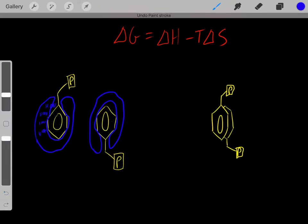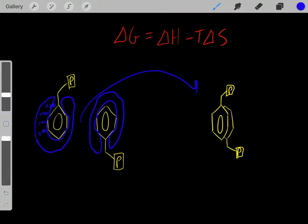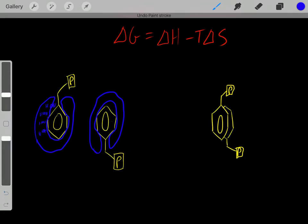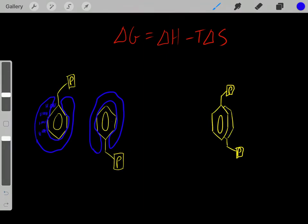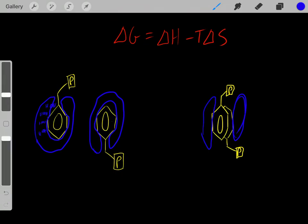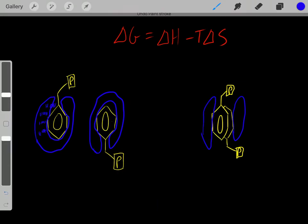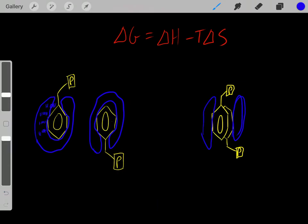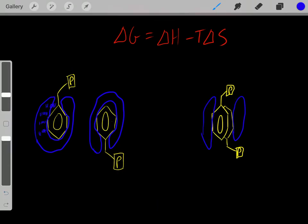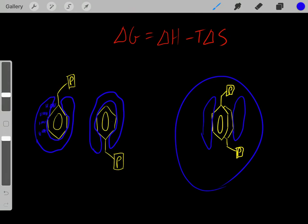However, what happens once we go through the hydrophobic effect, where now the groups are nearby each other? Notice now there are fewer water-hydrophobic interactions. So therefore there's less water that's super orderly, and therefore less water that's entropically unfavorable in that ordered fashion.